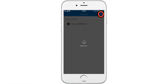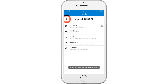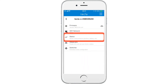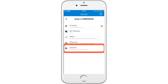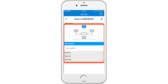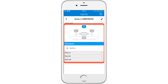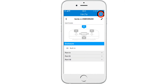Now select the switches icon. Here you can see a diagram with all the different switches that you can assign to IFTTT functions, including the built-in switch, port A, port B, port E, and port W.